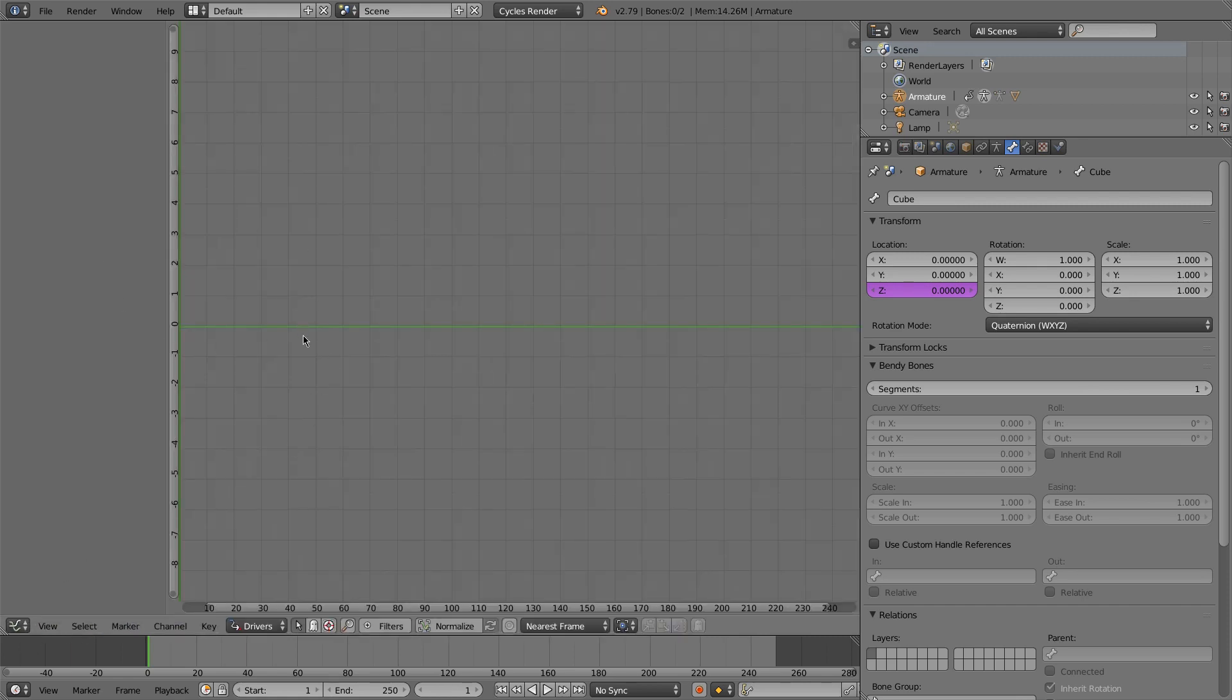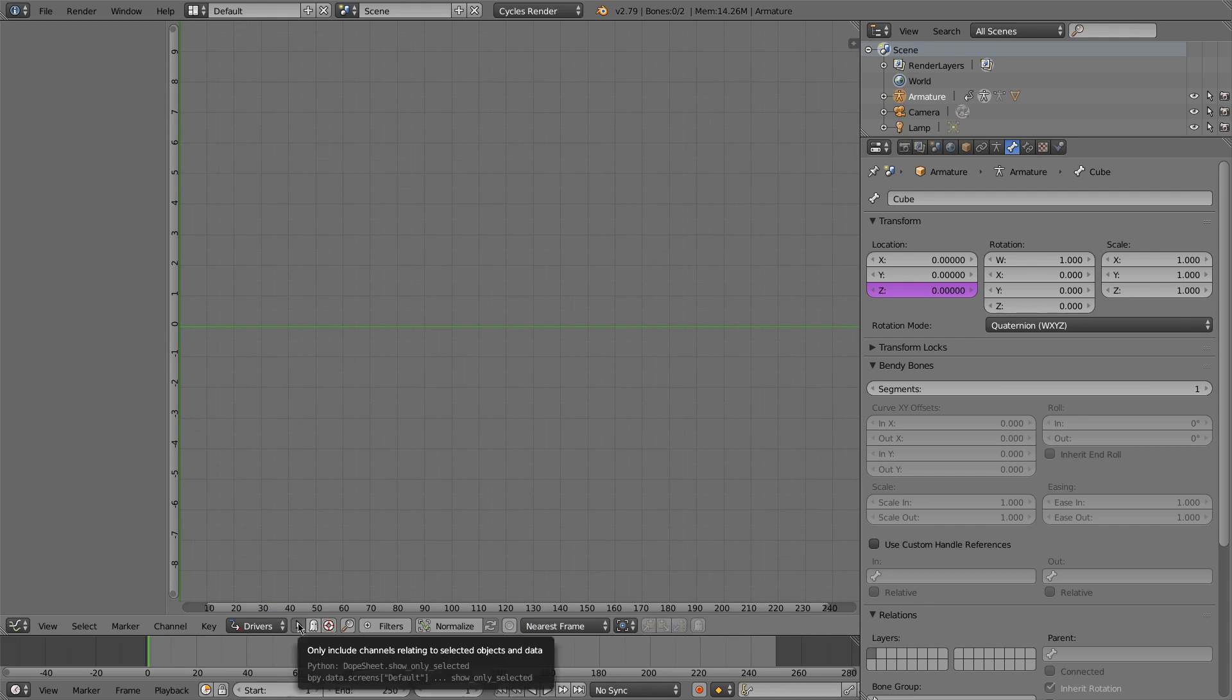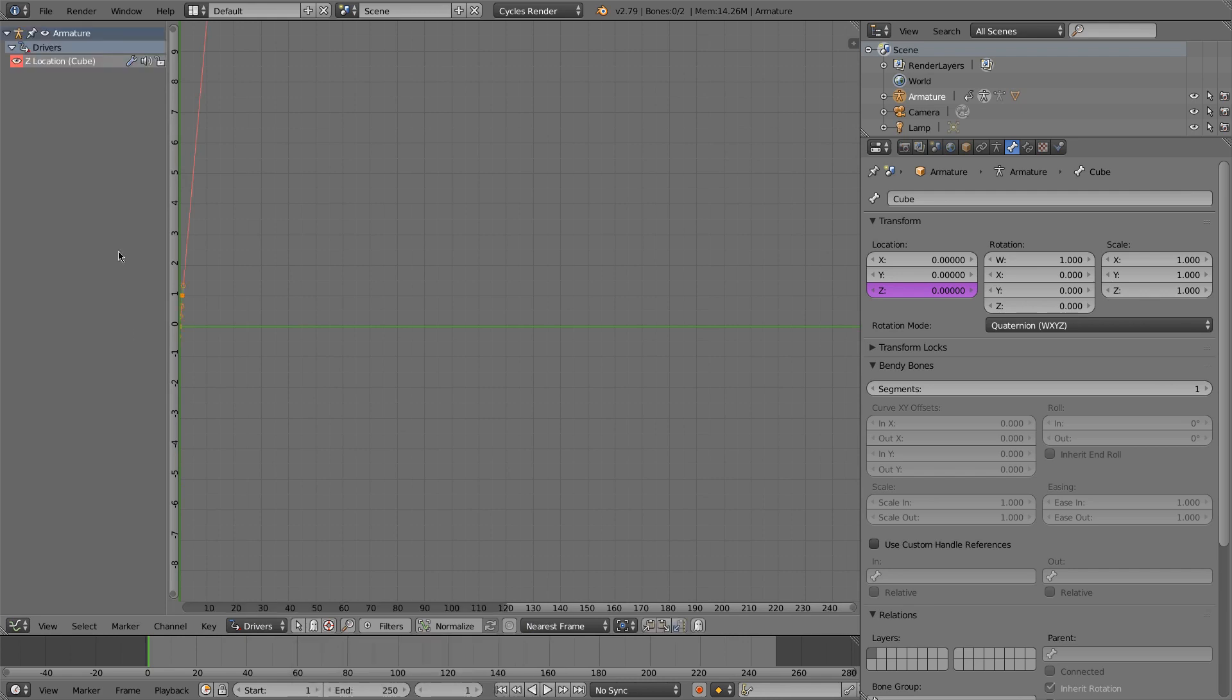What this does is it limits the driver shown to the selected objects. But if you uncheck this, you'll see all the drivers inside your scene. So I'll select my driver.